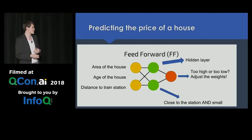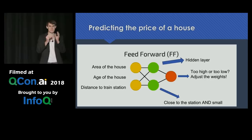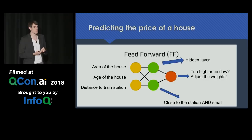But this is a very simple perceptron model. Often you have something more interesting — like if you have a house that is close to the train station and small, it sounds like a crappy house, but it's actually often an inner-city apartment, and those are often very expensive.